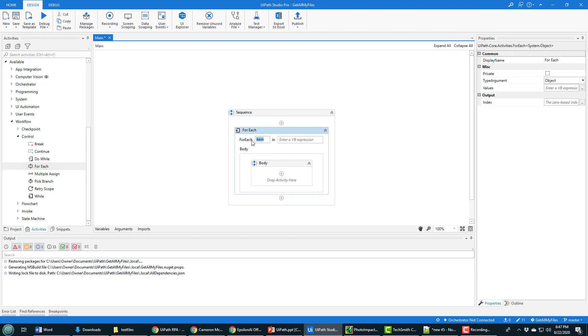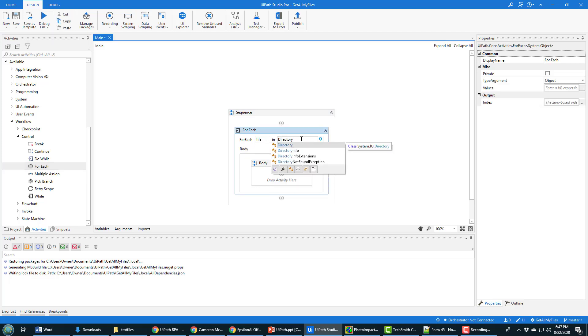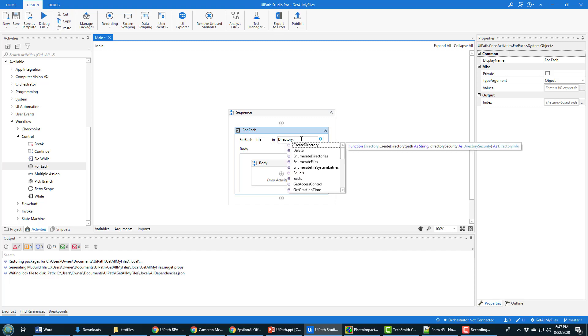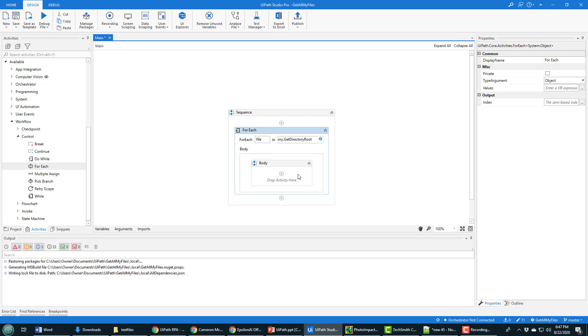So for each file that is in the directory, directory is an object that's available to you automatically anywhere inside of your sequences. And there's a method called get files, which couldn't be easier.